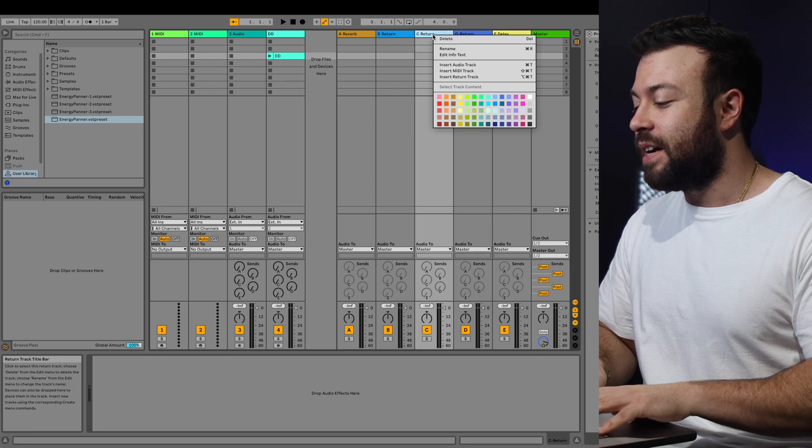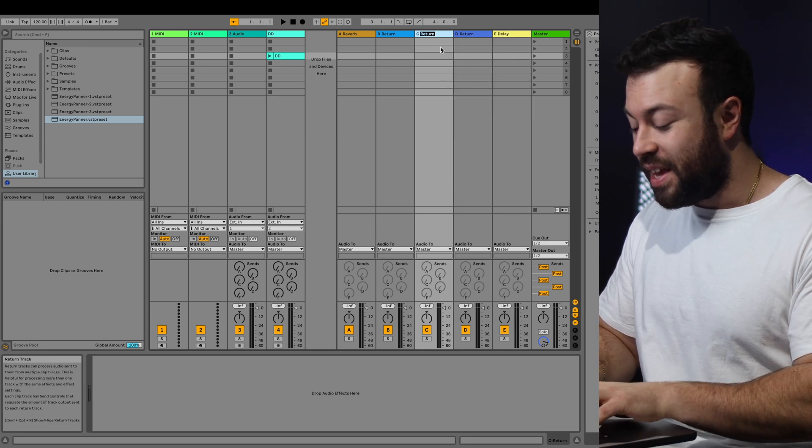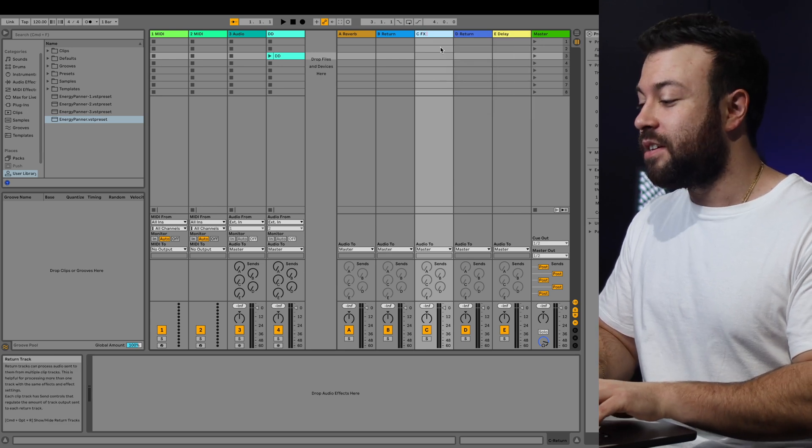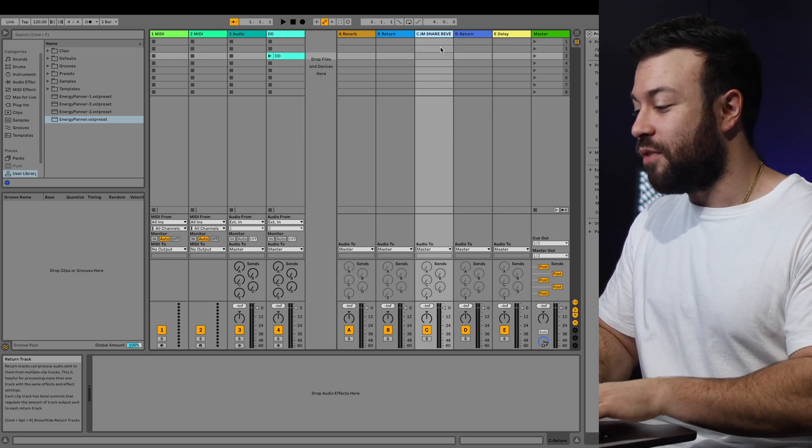There's nothing worse than when I get stems for mixing from somebody producing in Ableton, and it just says A return, B return, C return, D return. I don't know what the hell they are for when I have to start mixing, whereas this way, if you go, let's say, rename, effects, drum, snare, reverb, I know when that stem gets printed out, that will be the drum, snare, reverb channel.